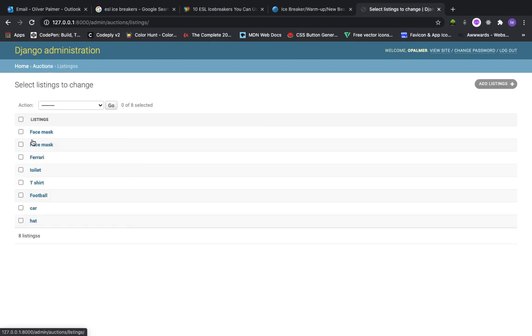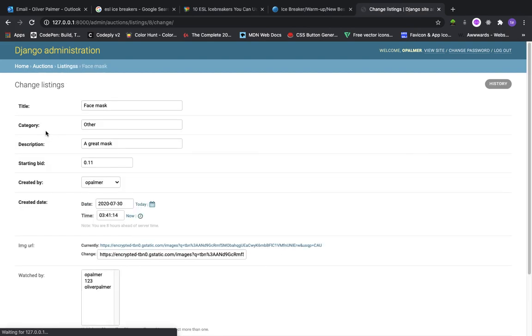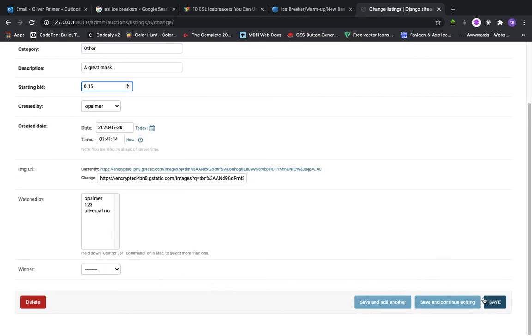And I have access to listings too. If I want to edit the listing, say I want to change the starting bid, I can do that.